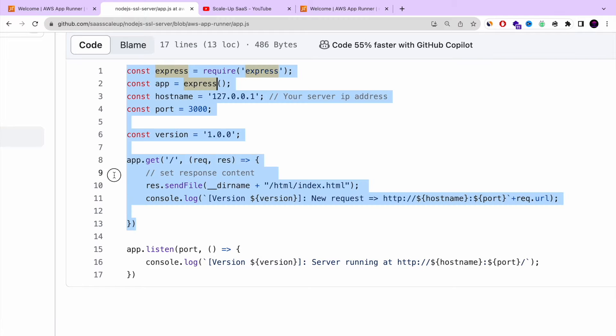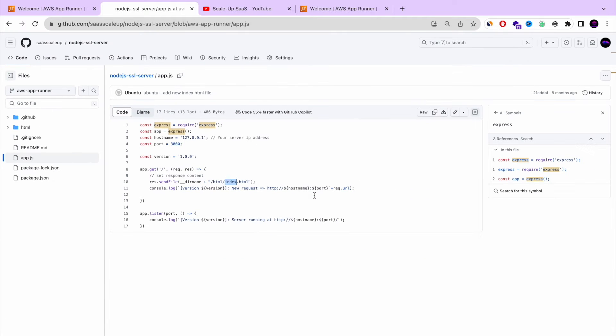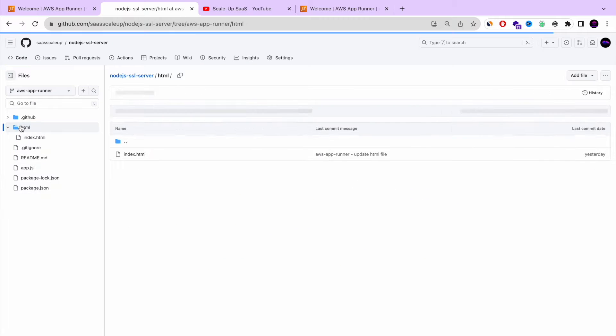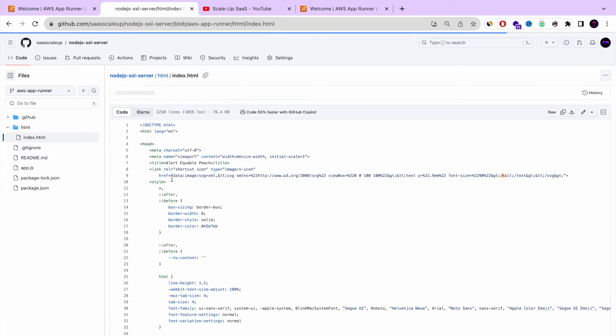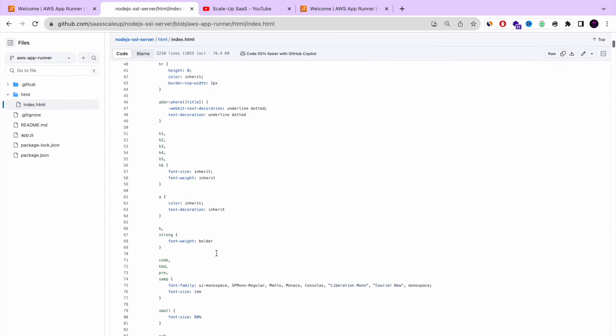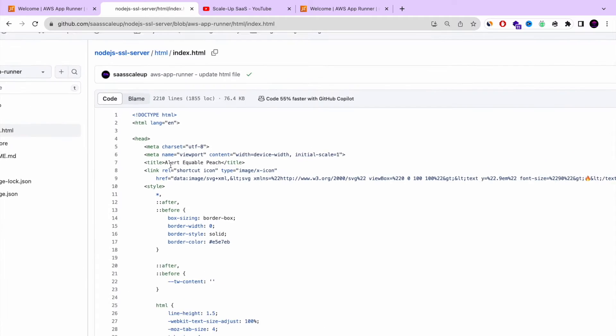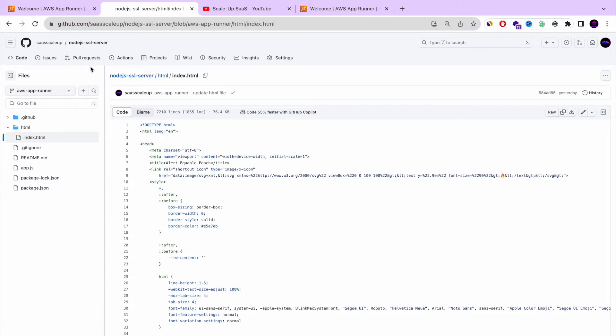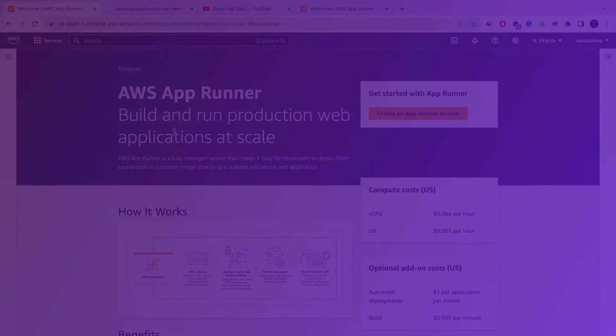Everything very simple. And as you can see right now, I have a very simple Node.js Express application that's listening to port 3000 and getting this information from an HTML file. This is the repository, this is the HTML file. And very soon we're going to start and deploy this amazing Node.js server in AppRunner, AWS AppRunner.